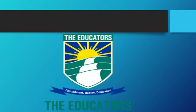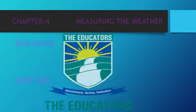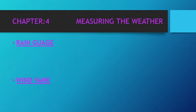Assalamu alaikum grade 6 students. Today we are going to start our new chapter, chapter number four, which is measuring the weather. In this chapter we will study about the instruments which are used to measure the weather.